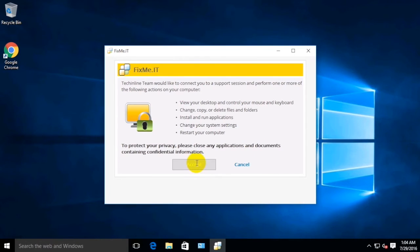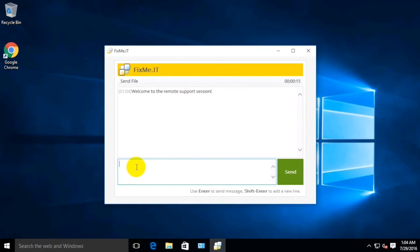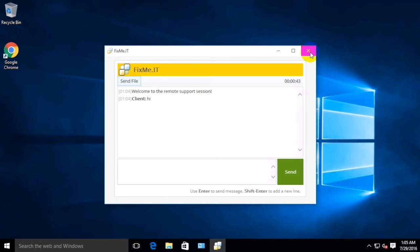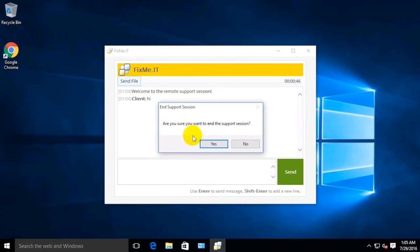If you click Accept, you'll be connected to a remote support session. This is the interface of the client application where you can send and receive instant messages and transfer files to your remote support technician. You can also terminate the remote support session at any time by simply clicking on the dash sign at the top right corner of the application window.